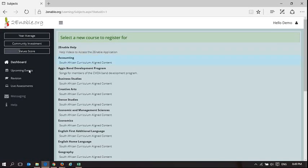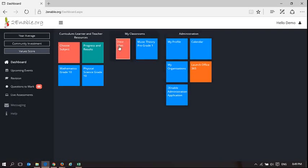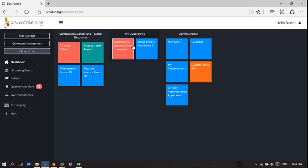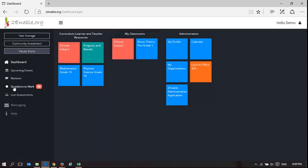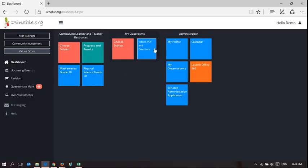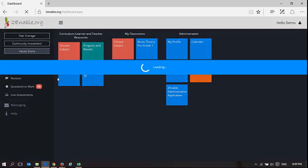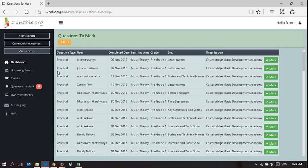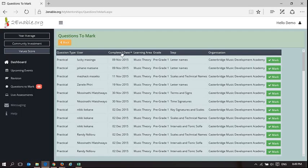Okay, so that's what happens when you start to set up my classroom. The other thing that you'll notice with regard to my classroom, I'm now a teacher for music theory for Casterbridge, is telling me as a teacher there are 68 questions to mark. Now, I did not have 68 questions to mark until I started to manage this classroom. And these are all practical assessments associated with music theory.